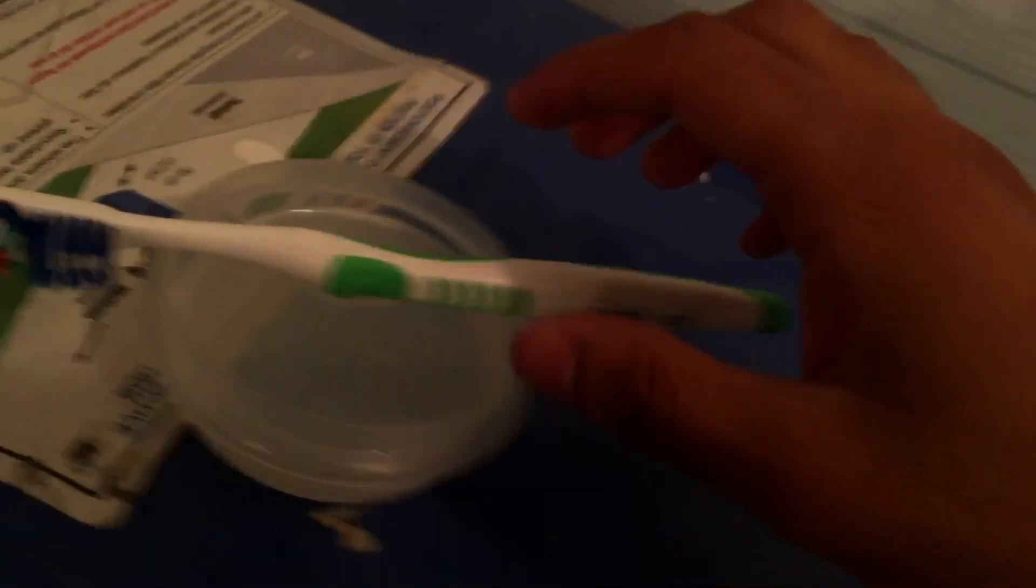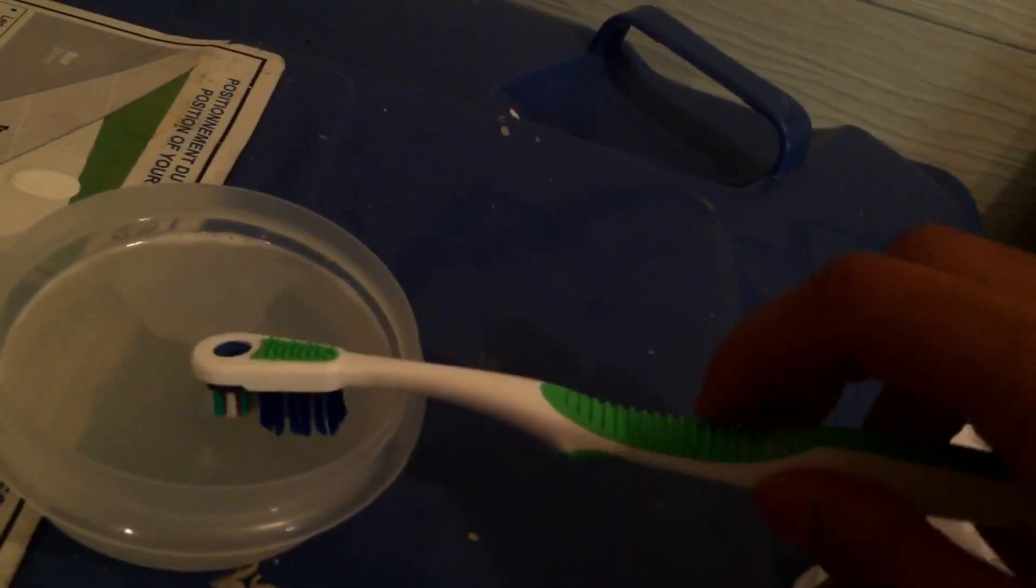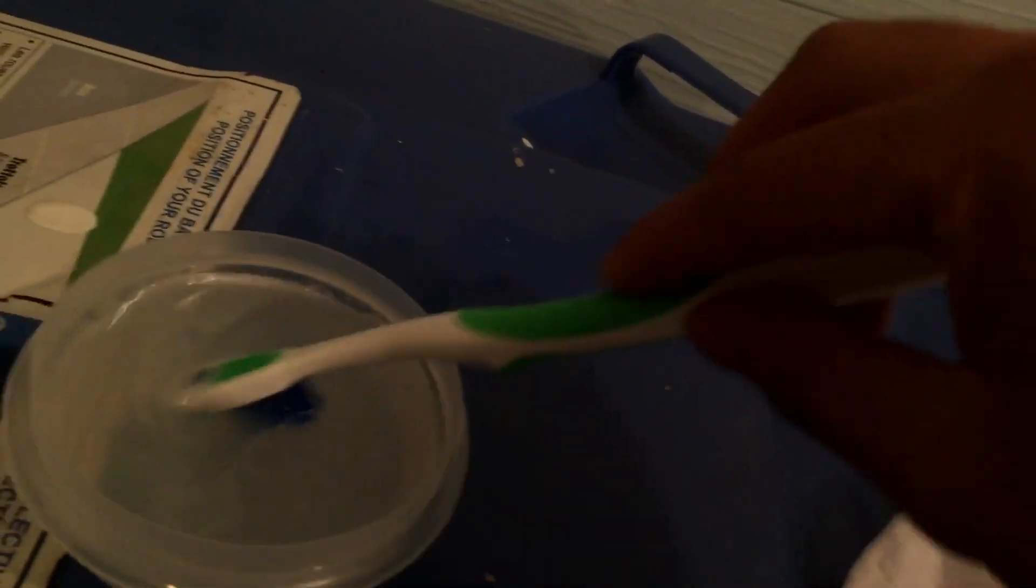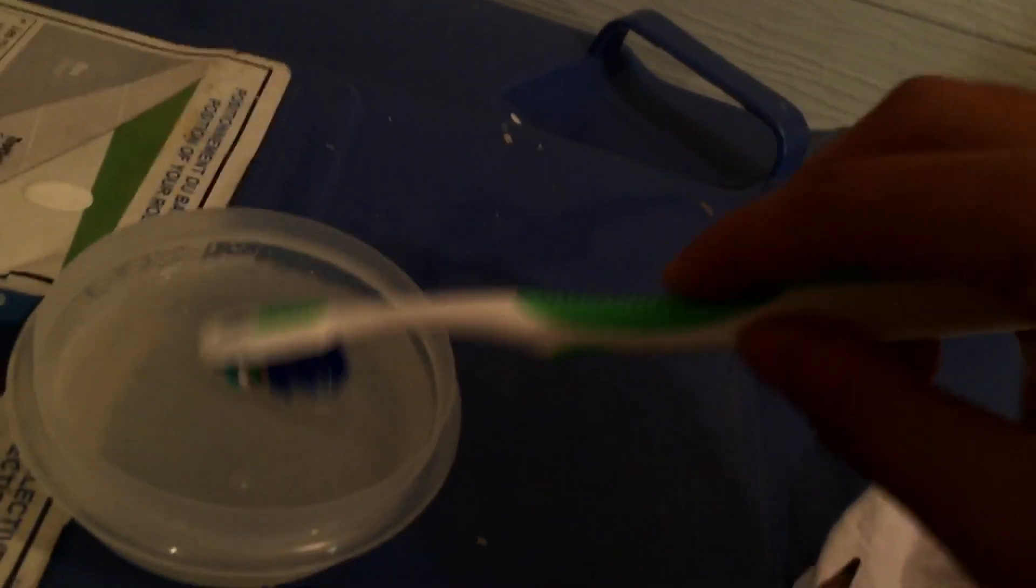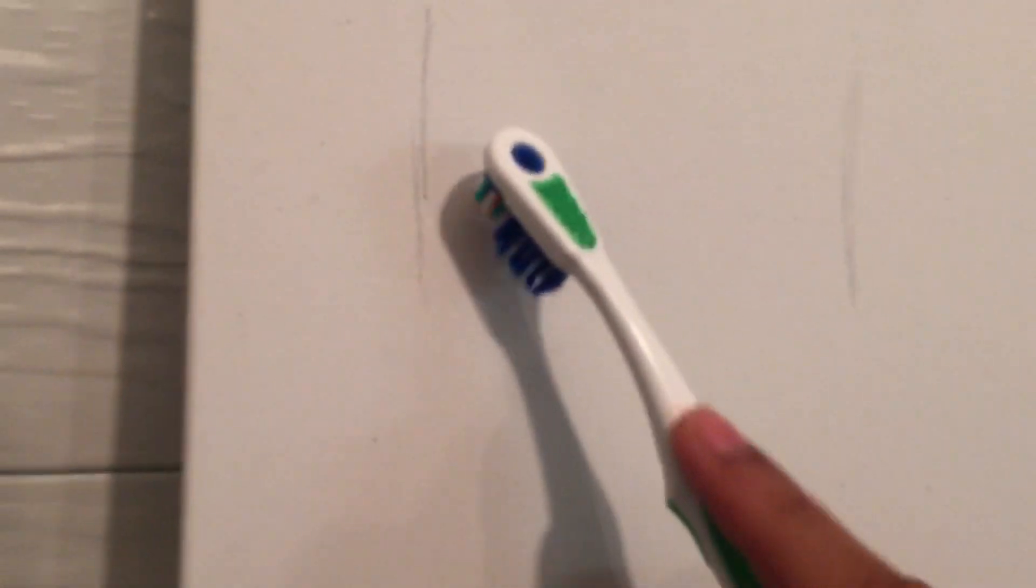So what a lot of YouTubers were saying was use soapy water with a toothbrush. So I'm going to show you how that works. So for the first one, let's do the soapy water with a toothbrush. And that works great.